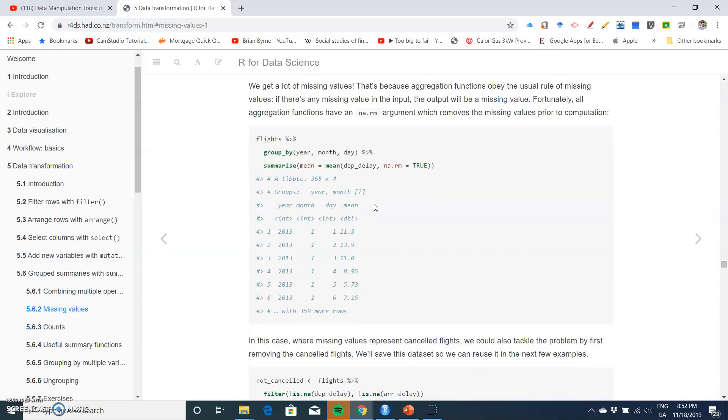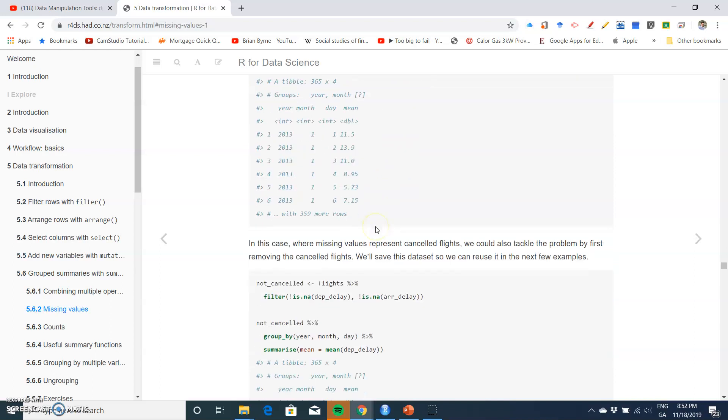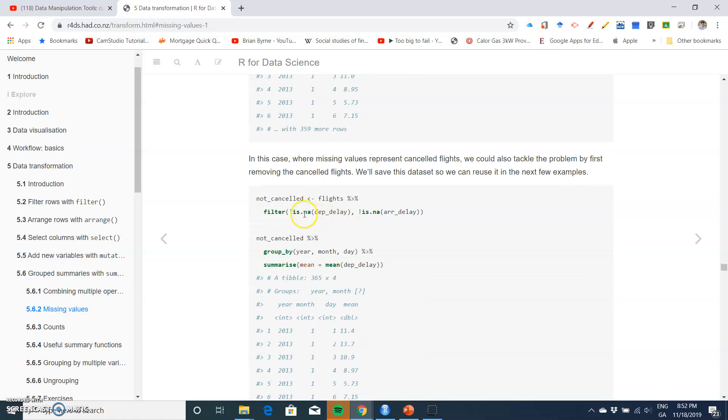are na.rm - so that we remove not applicable or not available data - and then secondly, if we have NA data, how do we filter, or how do we use is.na? Again, in this